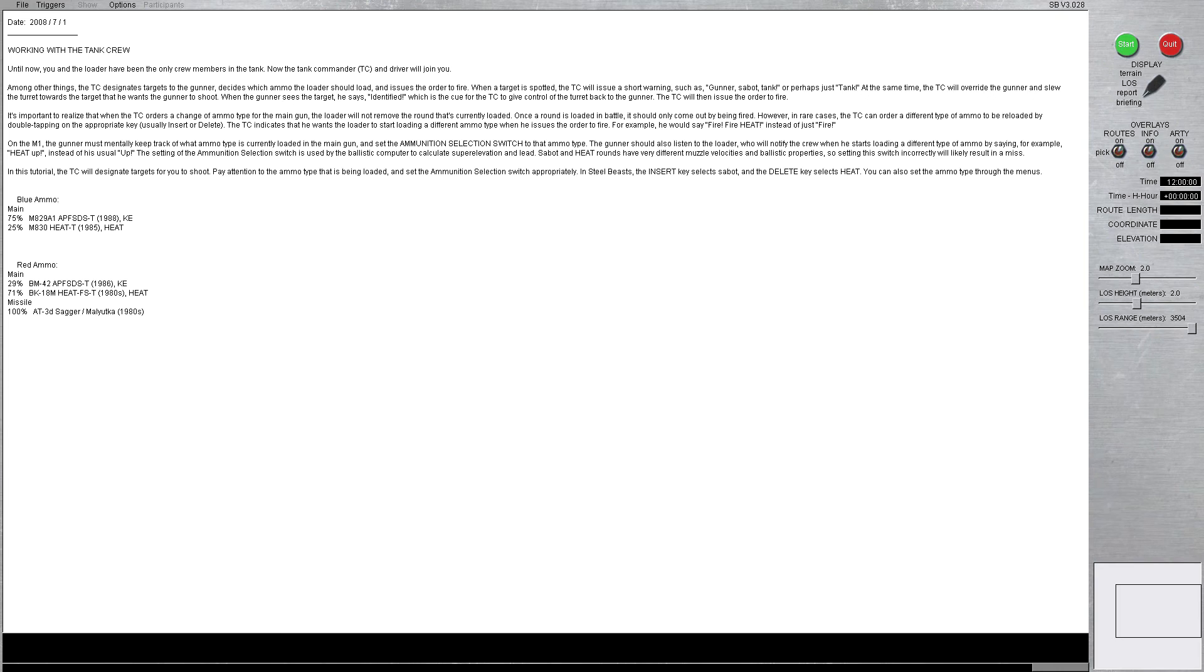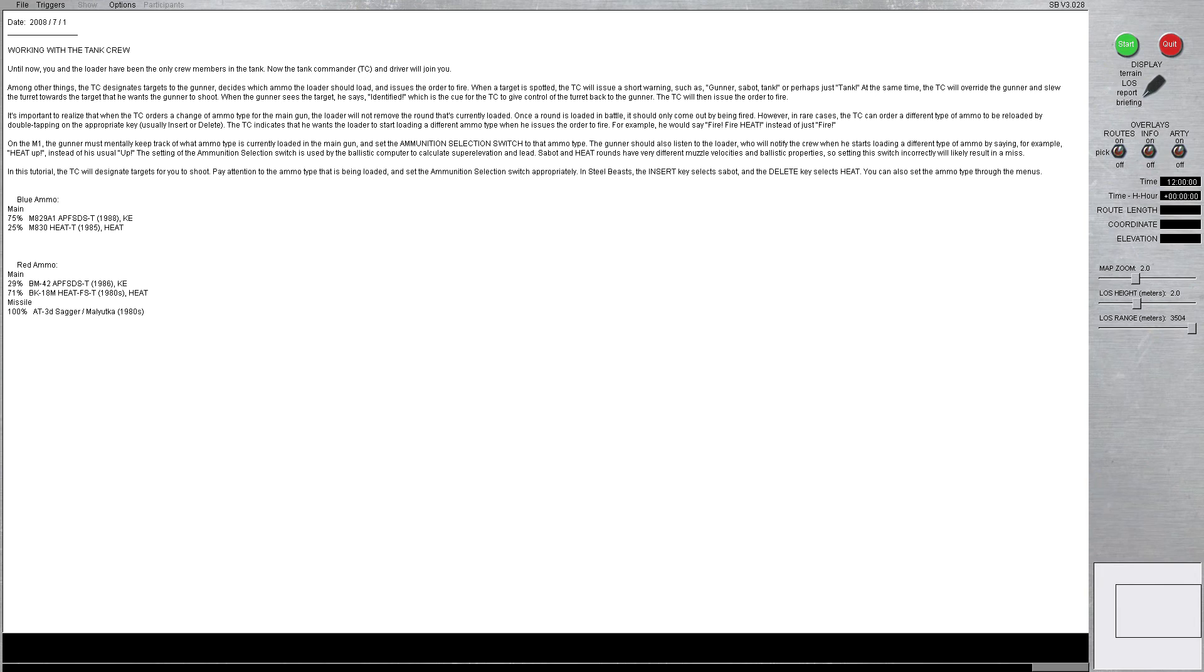Among other things, the TC designates targets to the gunner, decides which ammo the loader should load, and issues the order to fire. When a target is spotted, the TC will issue a short warning such as Gunner Sabo Tank, or perhaps just Tank. At the same time, the TC will override the gunner and slew the turret towards the target that he wants the gunner to shoot.